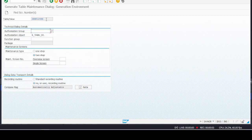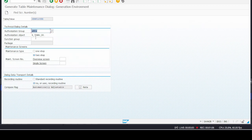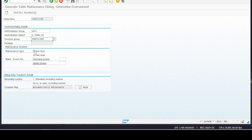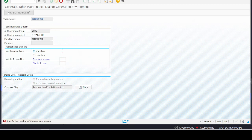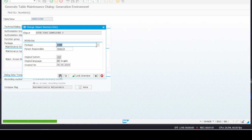Press F4 for the authorization group and select 'Without Authorization Group'. For the function group, copy the table name and enter it in the function group field. Click on the One Step option. Then click on the Create button. The system is asking for the number of screen — just give 1 as the screen number and press Enter.